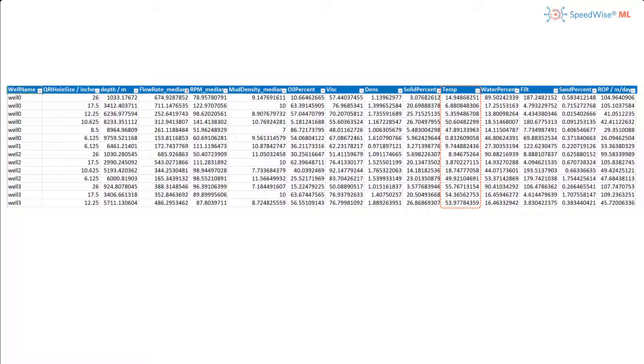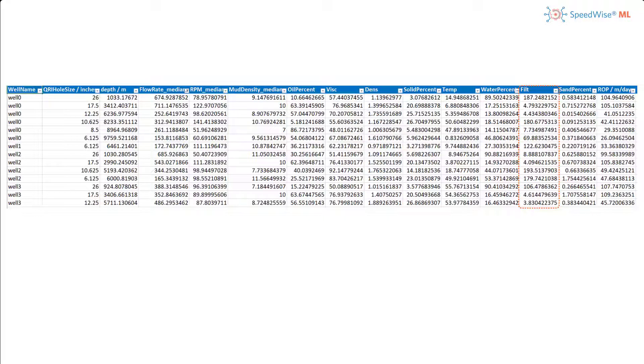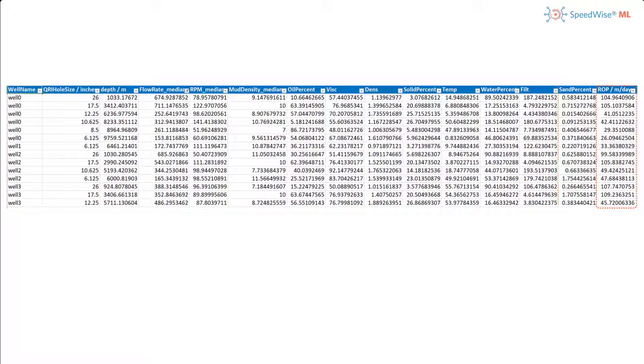Solid percent, temperature, water percentage, and filtration. This is the ability of the drilling fluid to limit deposition of mud solids on the hole walls. Sand percentage. And our target column which is the rate of penetration.